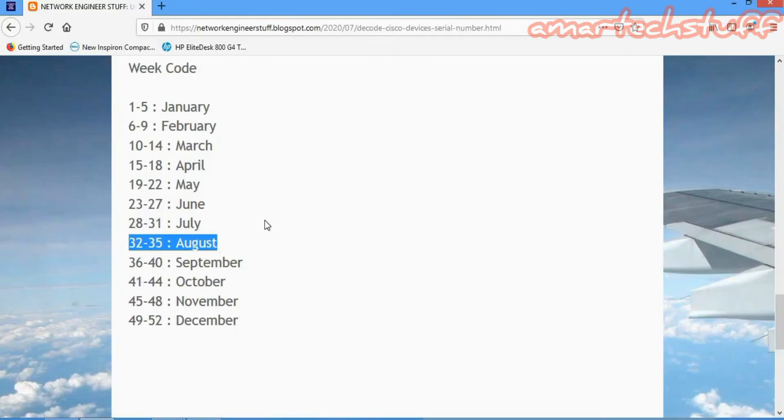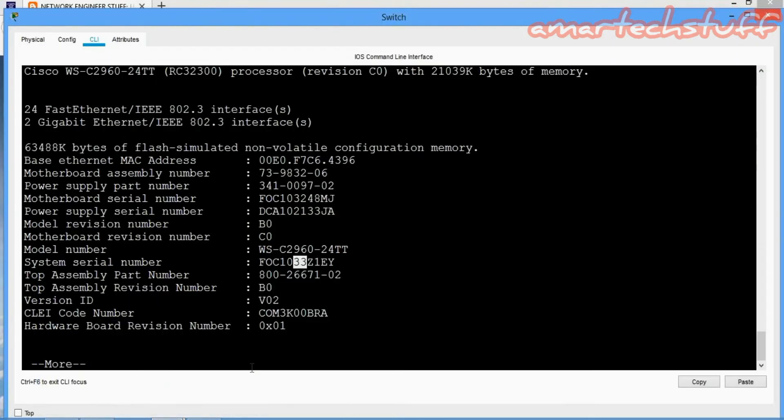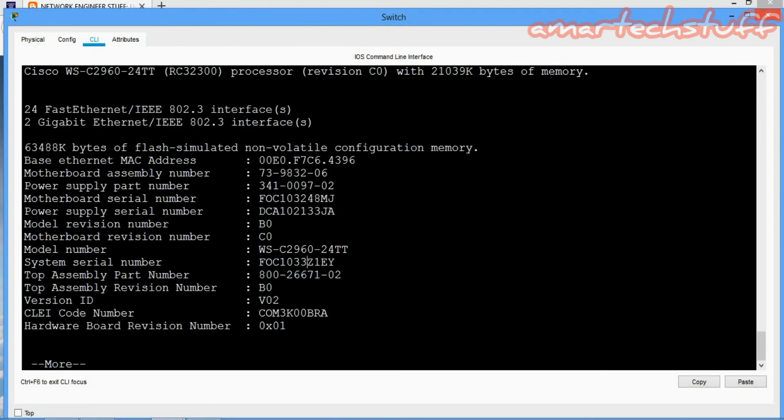So this particular product is manufactured in Foxconn China in the month of August in year 2006, and the remaining four alphanumeric part is the unique ID.